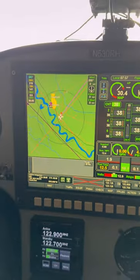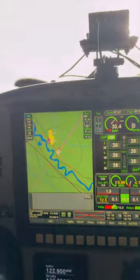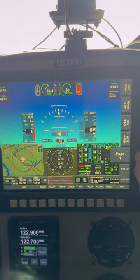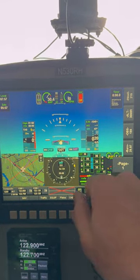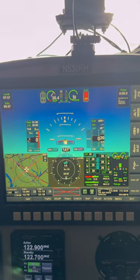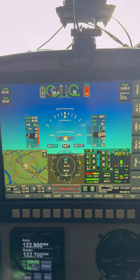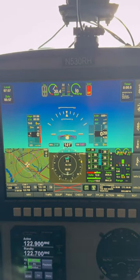That's how I use the MGL. It's a pretty cool display, really easy to use. It's a touchscreen and everything I need is right there.